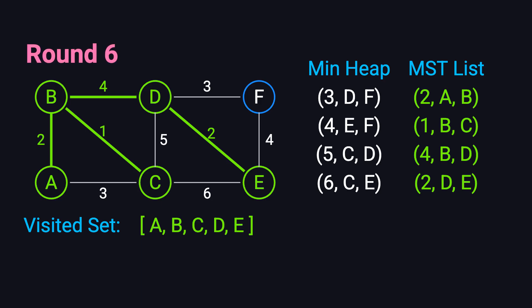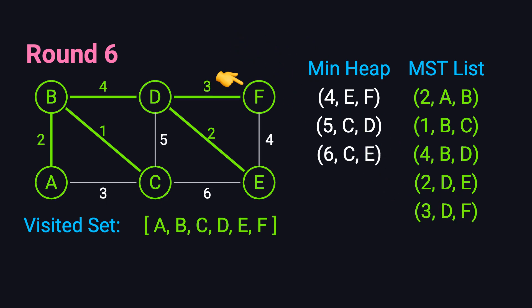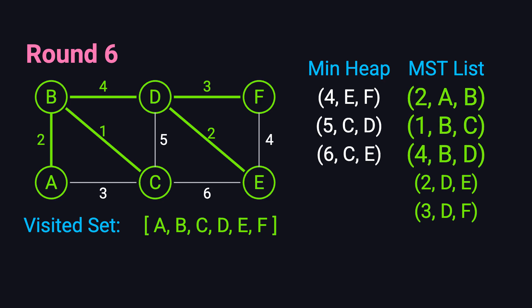In the sixth iteration, the smallest edge is DF with weight 3. Vertex F hasn't been visited, so we add F to the visited set and include edge DF in our spanning tree. From F, there are no new vertices to visit. At this point, all 6 vertices have been visited, and we've included 5 edges in our spanning tree: AB, BC, BD, DE, and DF. Since the graph has 6 vertices, the minimum spanning tree should have exactly 6-1, or 5, edges. The total cost of the spanning tree is 2 plus 1 plus 4 plus 2 plus 3 equals 12.